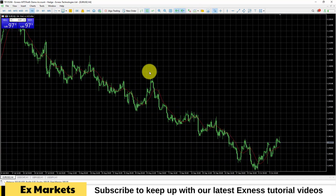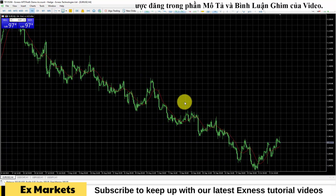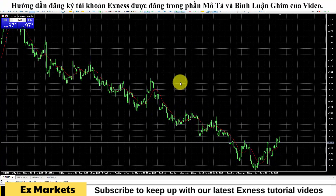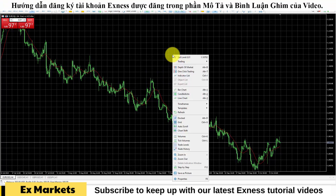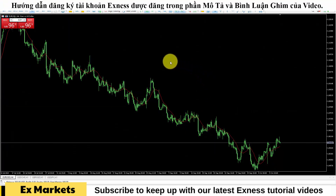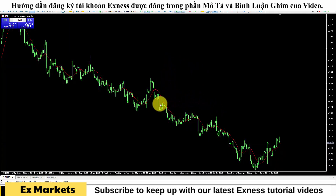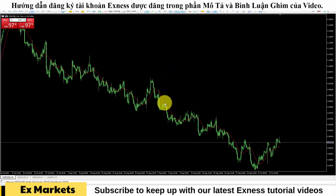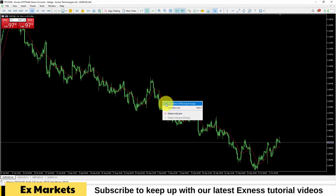Next, we will set up the main chart area. You can see the main chart area currently has a grid that is quite difficult to see. Right-click on it and select 'Grid' to remove the grid. There are also pre-existing indicators that MetaTrader 5 provides. If you don't want to use them, right-click on the indicator and select 'Delete Indicator'.